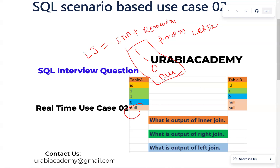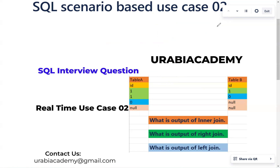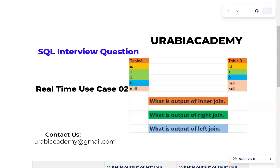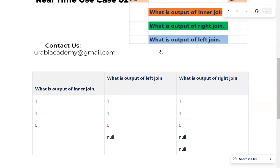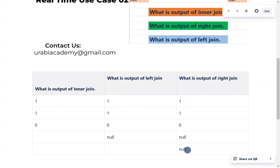In real time, they will ask this question to check whether you are thorough with the concepts. Let me show you the practical way to confirm we get the same results. The output of INNER JOIN is 1, 1, 0. The output of LEFT JOIN is 1, 1, 0 and NULL. The output of RIGHT JOIN is 1, 1, 0 and NULL.